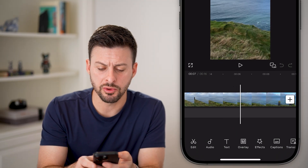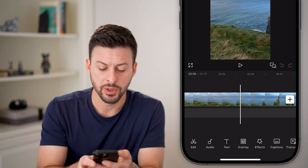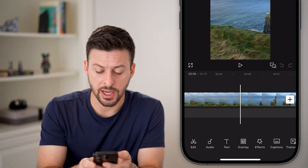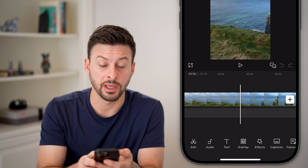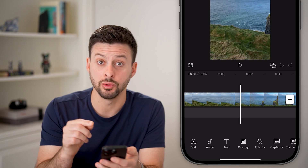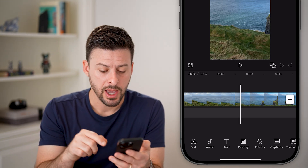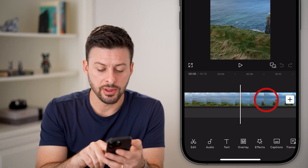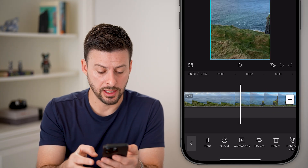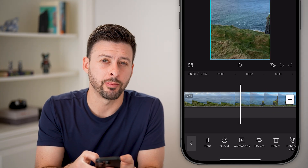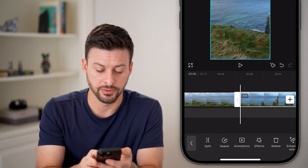Let's say I want to remove the middle part of it. What you're going to do is take your slider to the exact part where you want to start removing. Then tap on the video so that it's highlighted in white, and then tap on Split at the bottom left.